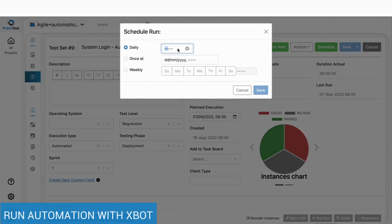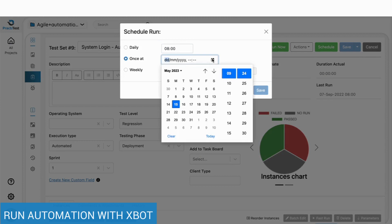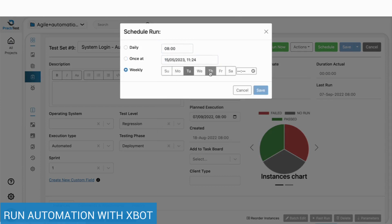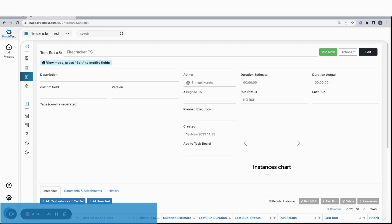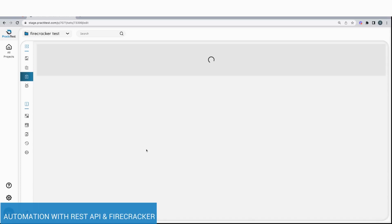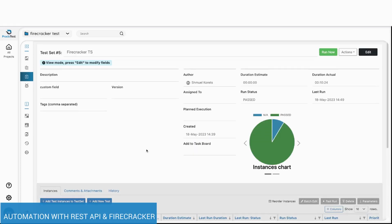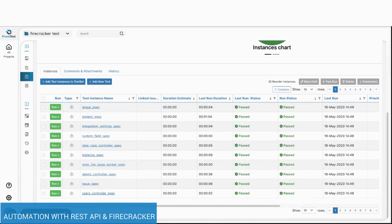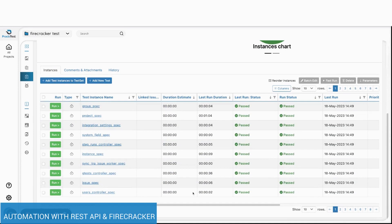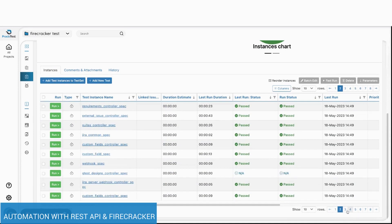In PractiTest, you can run, schedule and receive the results of any automated test using the export. If you have an execution framework, you can receive and present the results of your automation via PractiTest REST API or Firecracker.